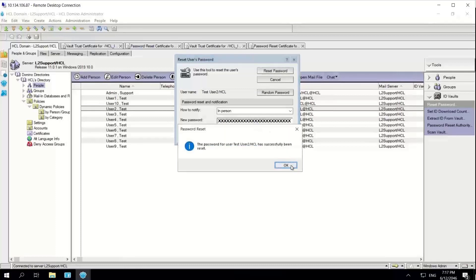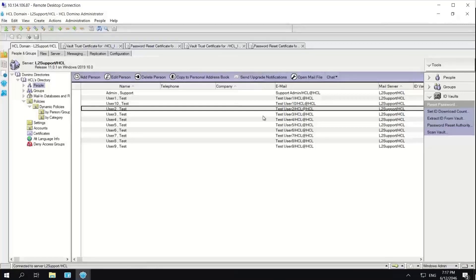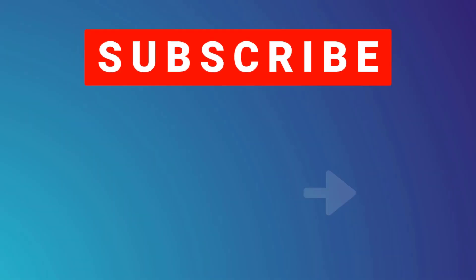That is right. We have successfully renewed the ID vault certificates. I hope this video helps you. Thank you for watching. Bye.